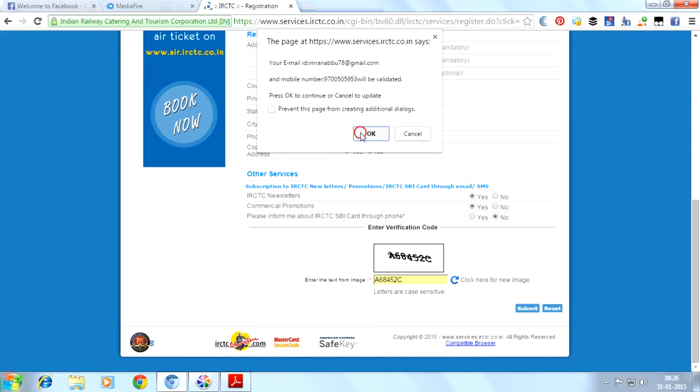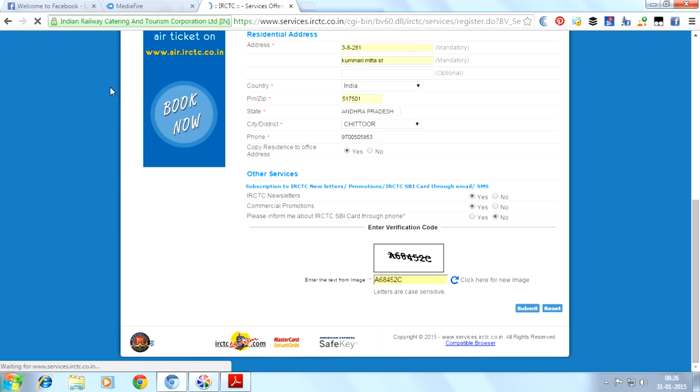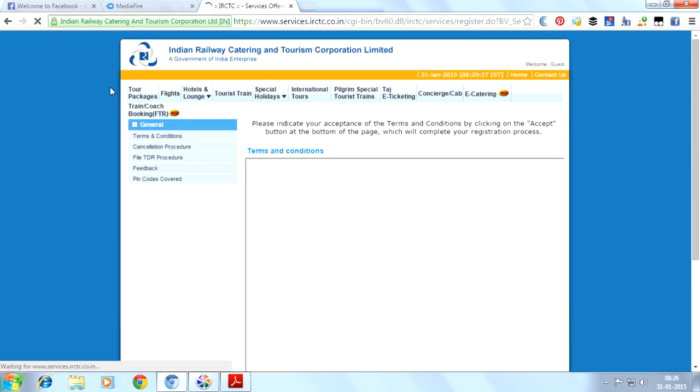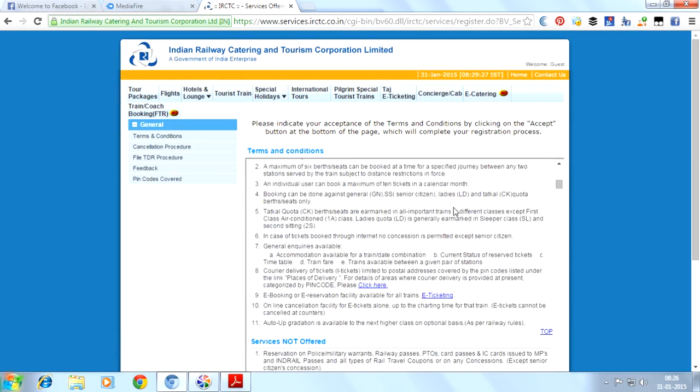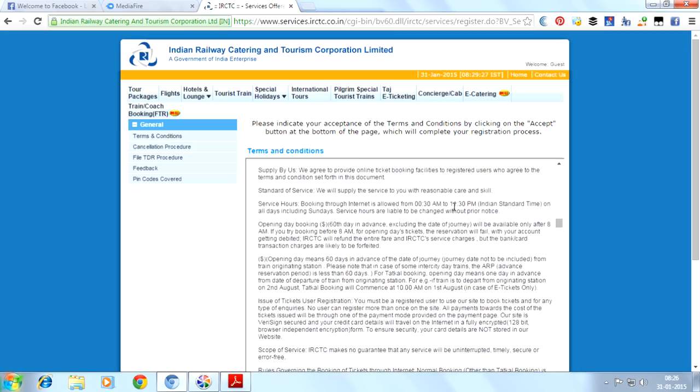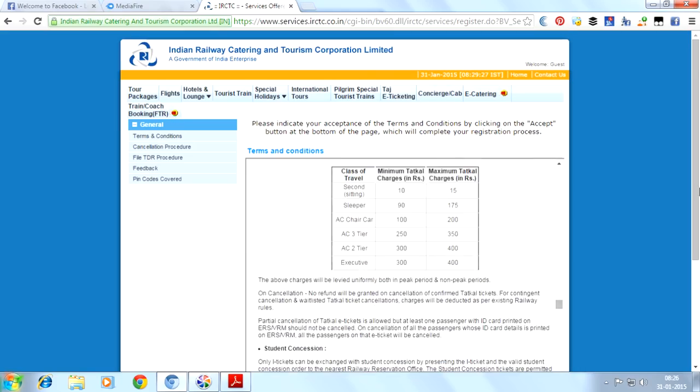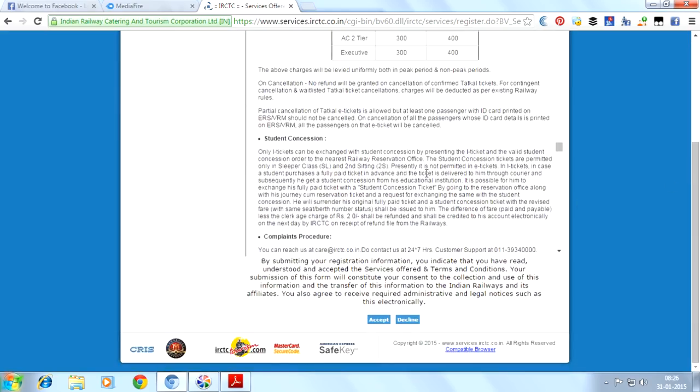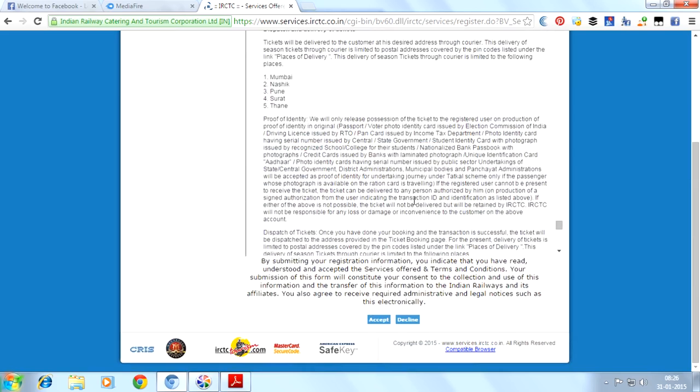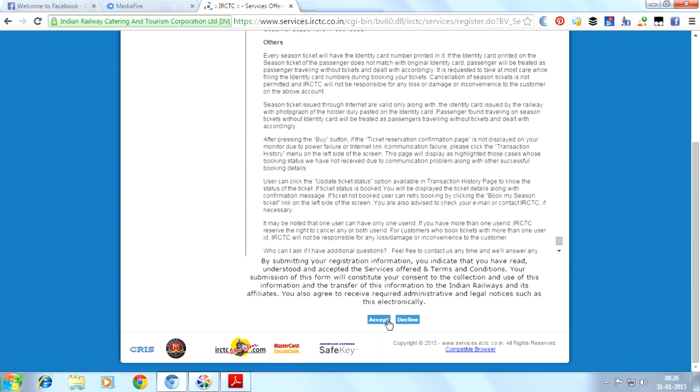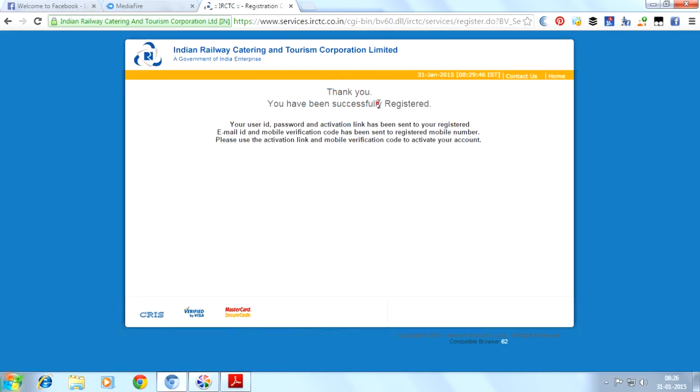After all this, these are the terms and conditions of the IRCTC. Just scroll down and click on accept. Here, you have been successfully registered.